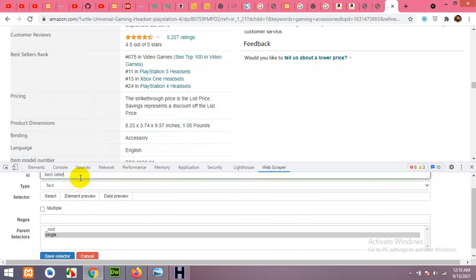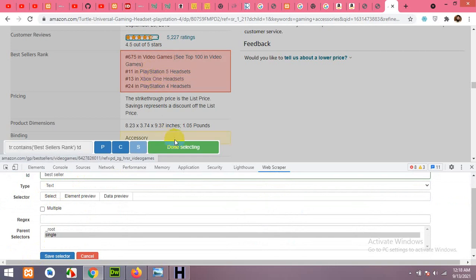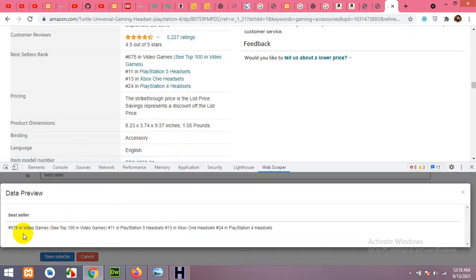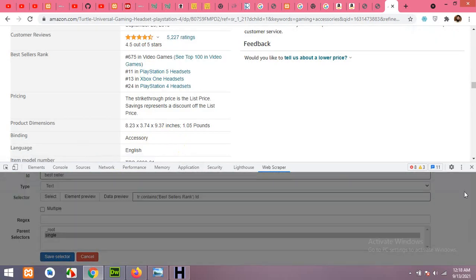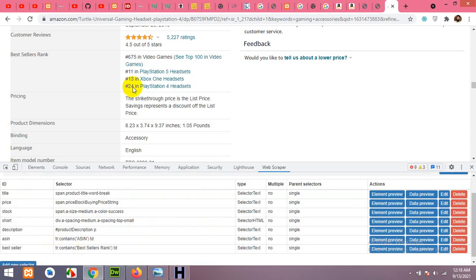Now let's add the best seller rank. Click Add New, name it 'best seller', click Select, click on the whole TD element containing the rank, confirm we have the best seller rank, and click Save.